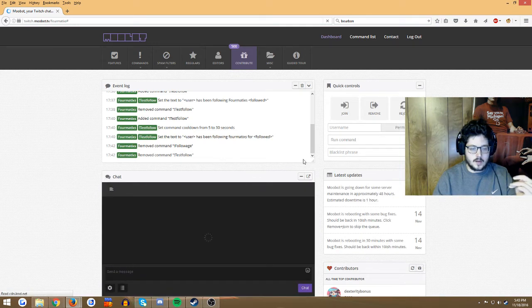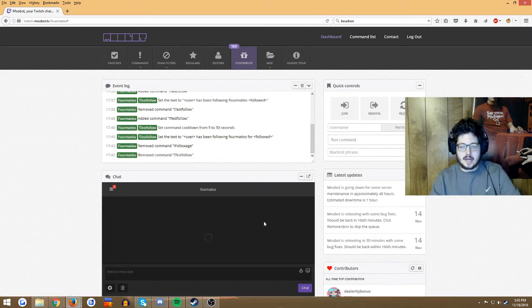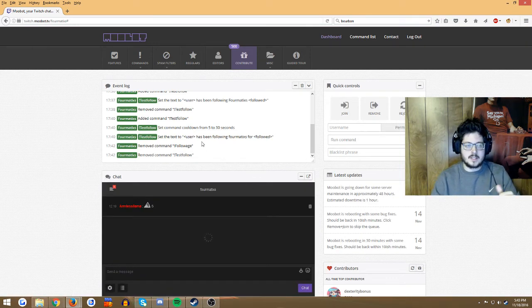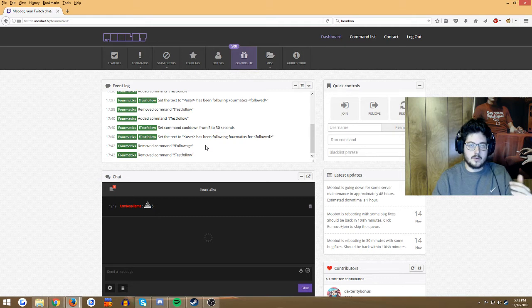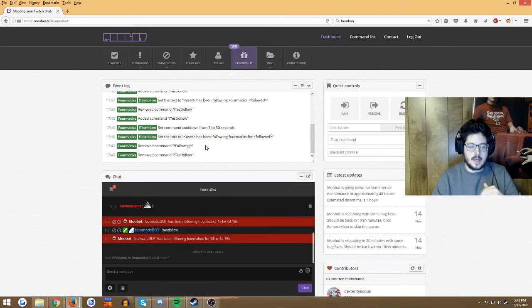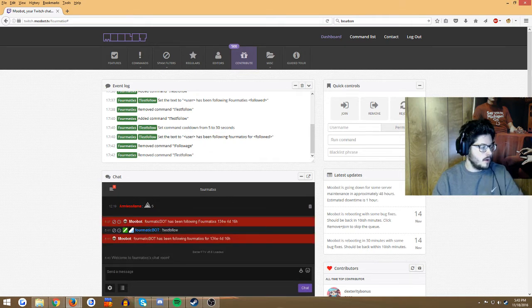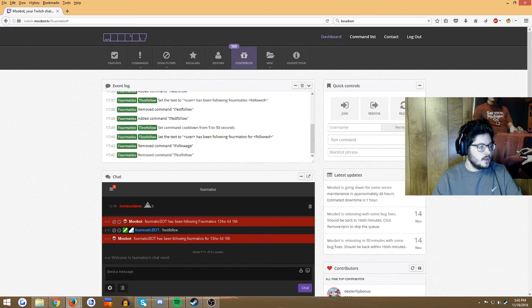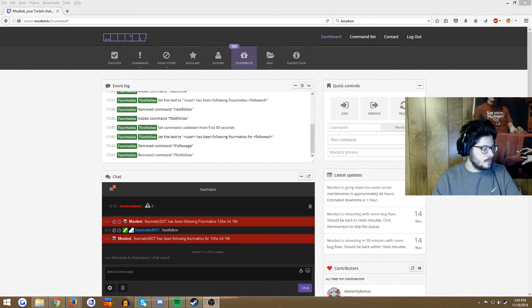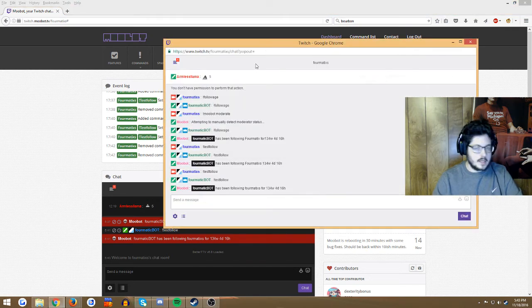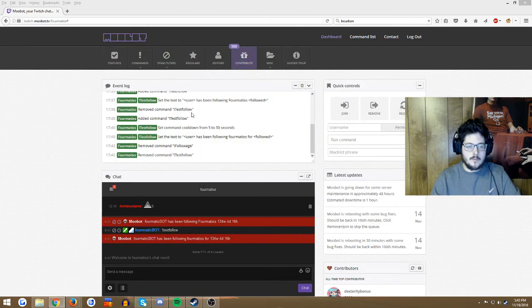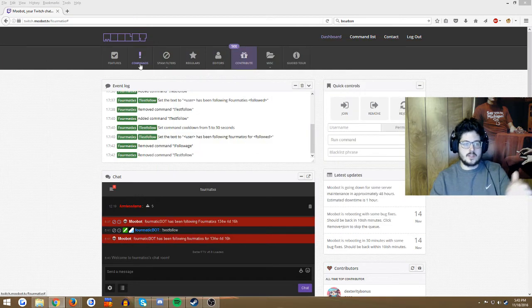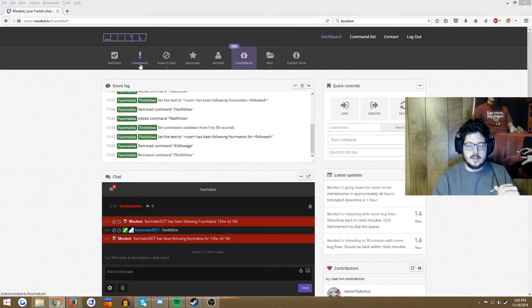So this is what we're gonna be doing. Your chat kind of comes up, it's a nice little thing. Basically, we're gonna get the followage command in my channel ready to go.